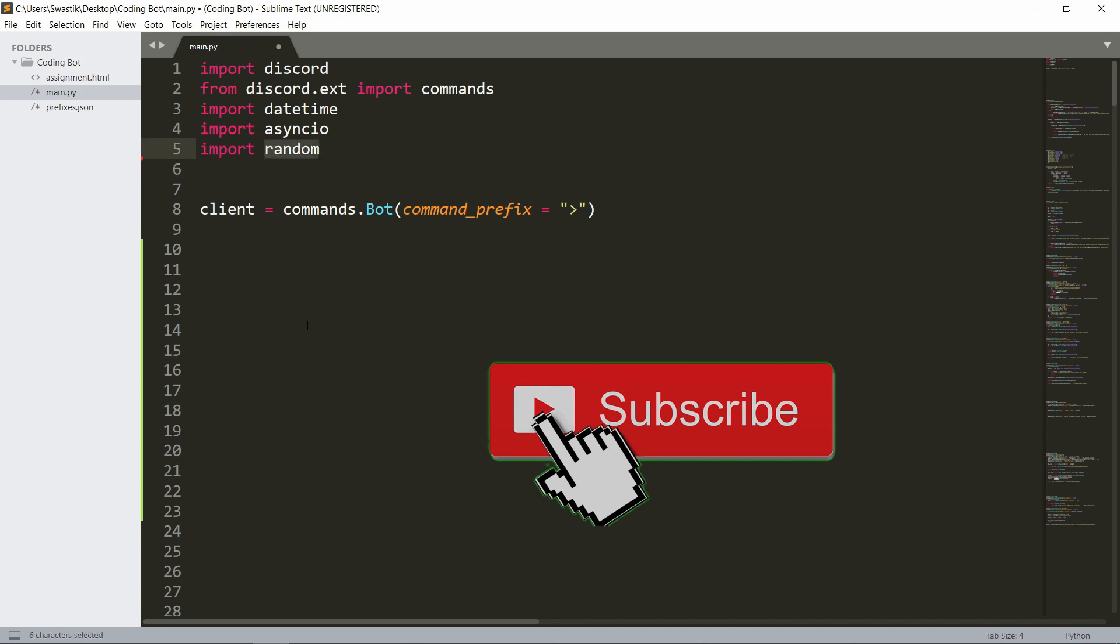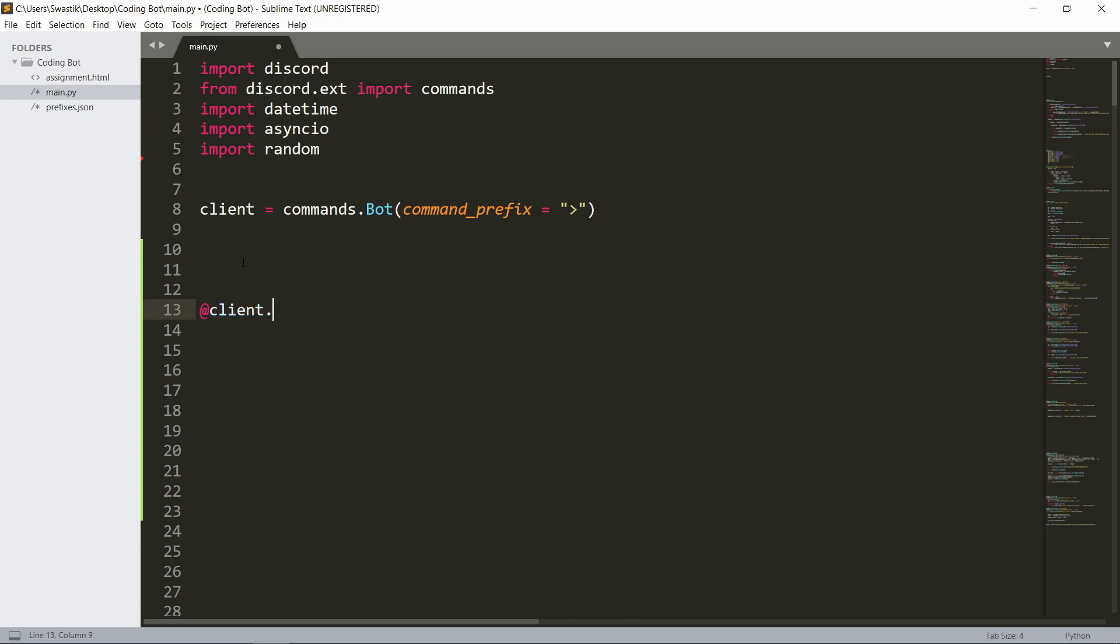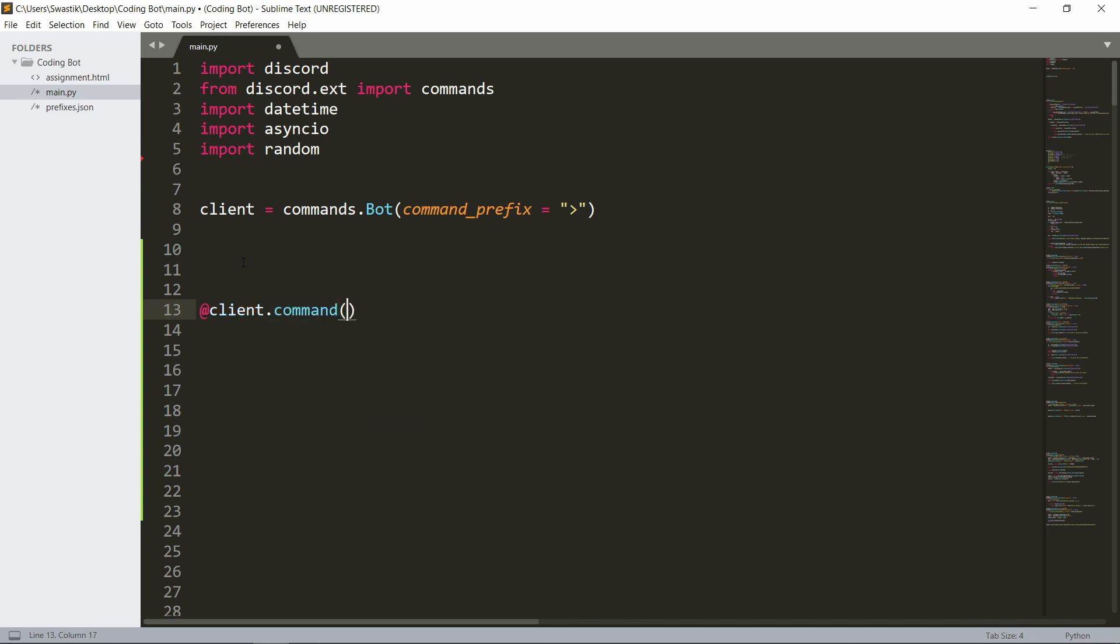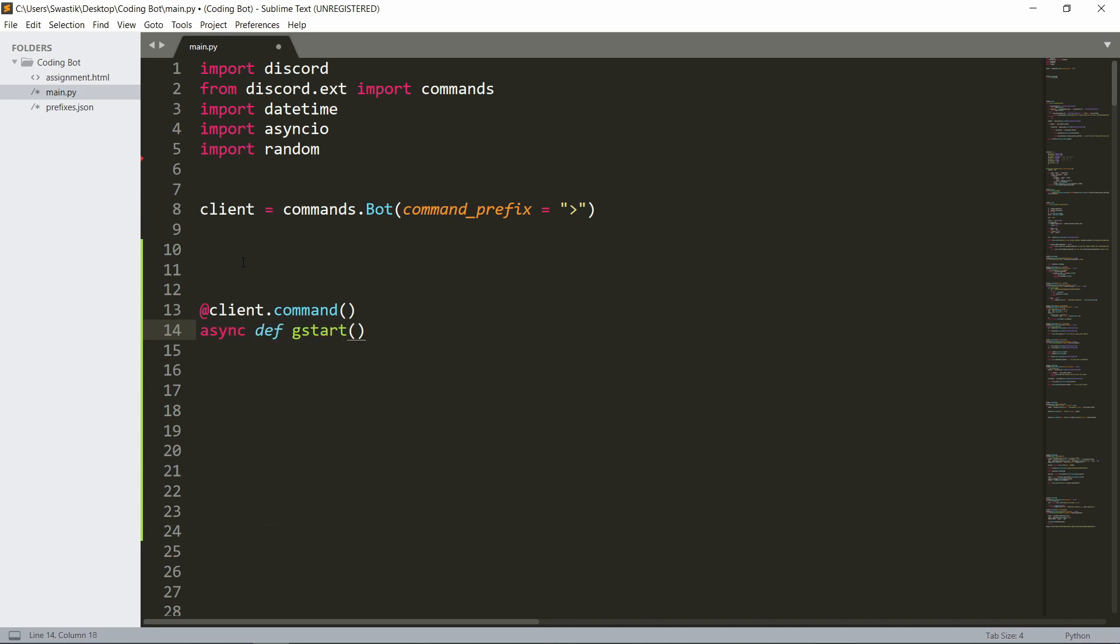Let's now make the command. The command is very simple - client.command, we don't need an alias, and async def g_start. So this is a giveaway start and we'll be doing it all in the same line instead of an interactive one, since this is a very basic one.